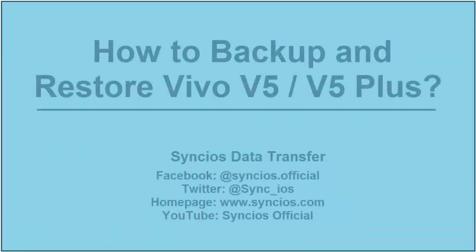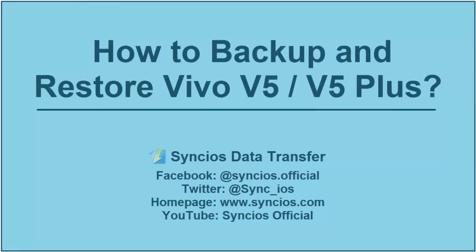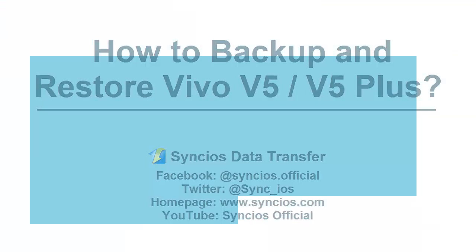Hi everyone, here is a tutorial for helping you backup and restore your Vivo V5 in a super convenient way.